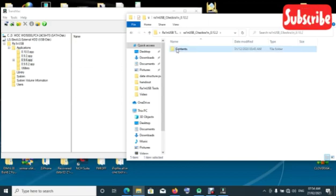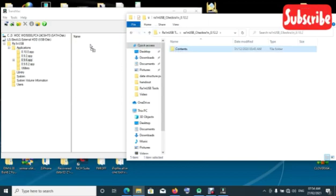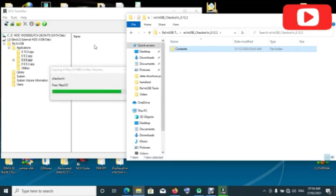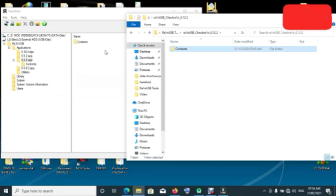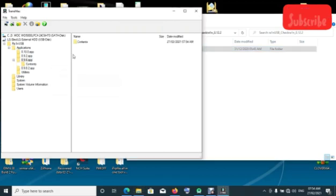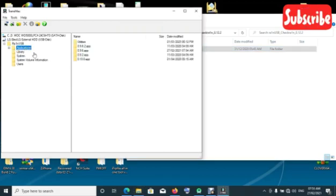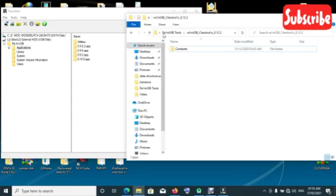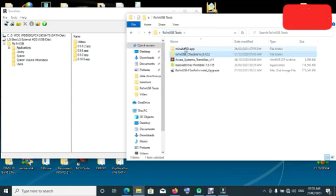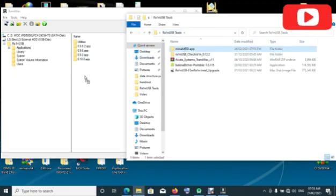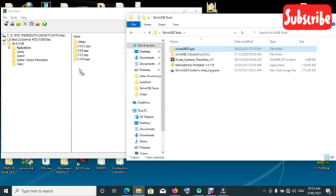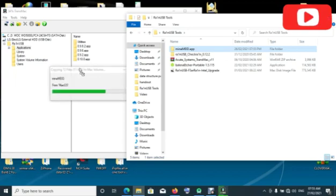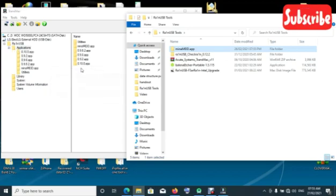Let's copy it, drag it and paste it to copy, you can see it. Then go back to your applications again. Then drag this Minna MI ID app, drag it here.